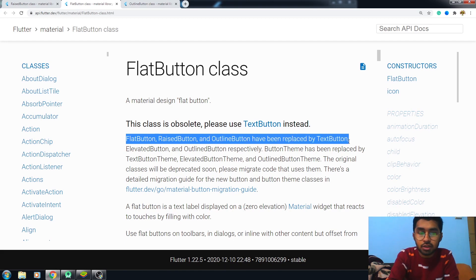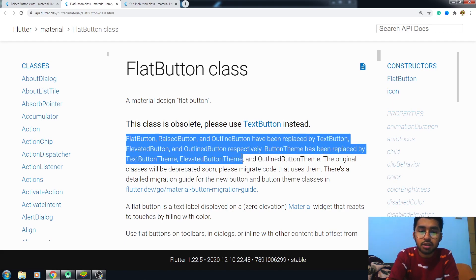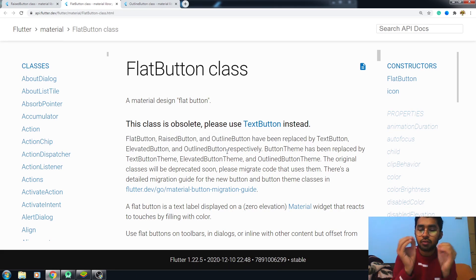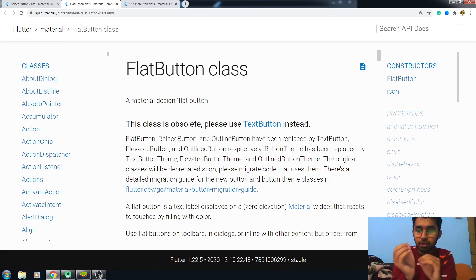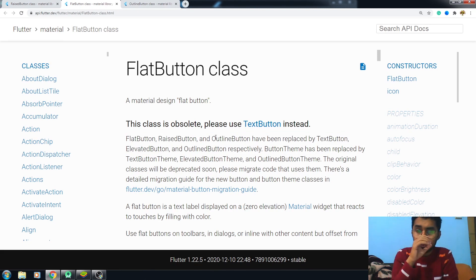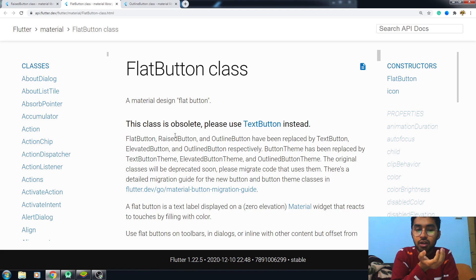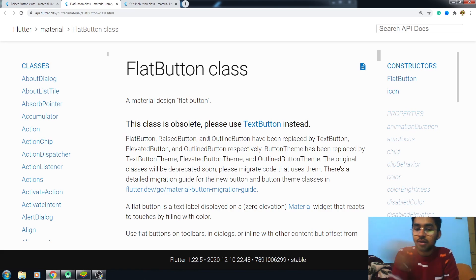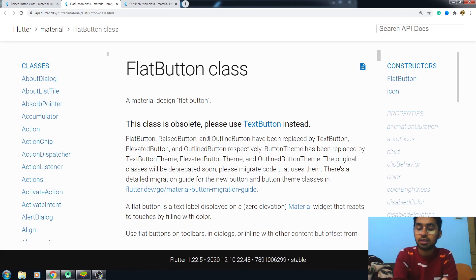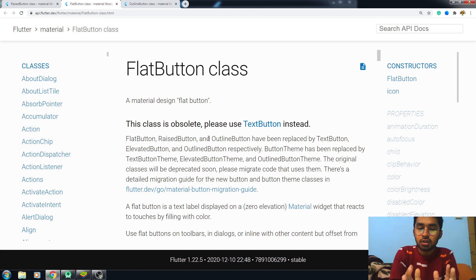I will be explaining each one of these six classes, but maybe whenever you watch this video, these three buttons—the FlatButton, RaisedButton, and OutlineButton—have been removed and replaced by TextButton, ElevatedButton, and OutlinedButton. But we will be discussing each of these six types of buttons.